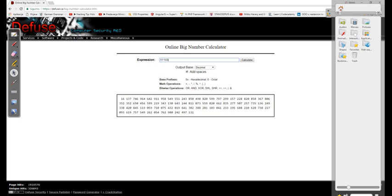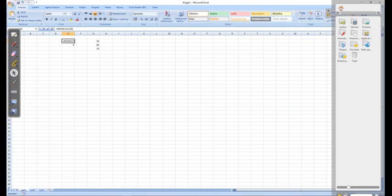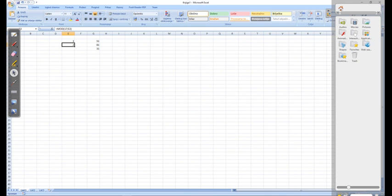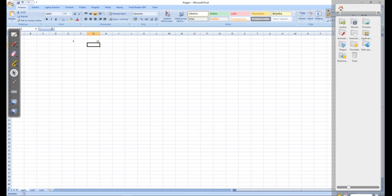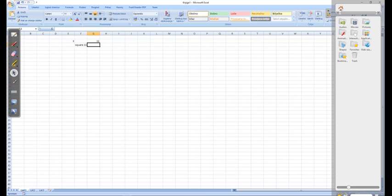Let's check. 31 to the power of 103 — we can split this number: 11 and its square. The square of number 11 ends with last two digits 21.